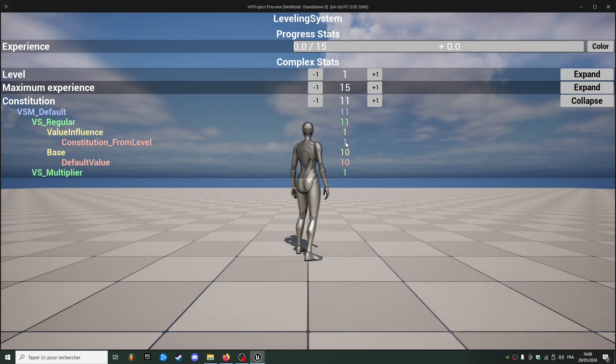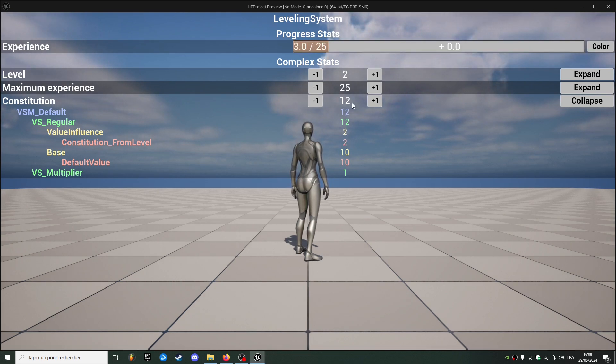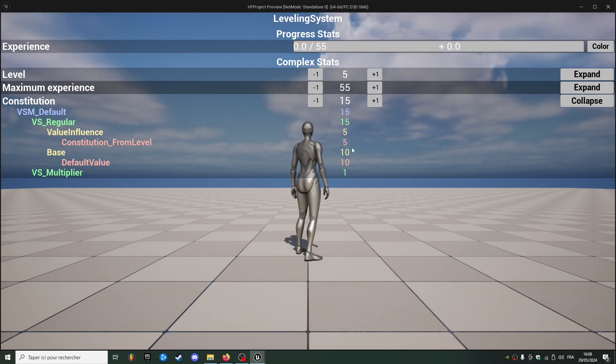From level 1. And if I increase my experience and level up, we can see the constitution value increases as well from the level.